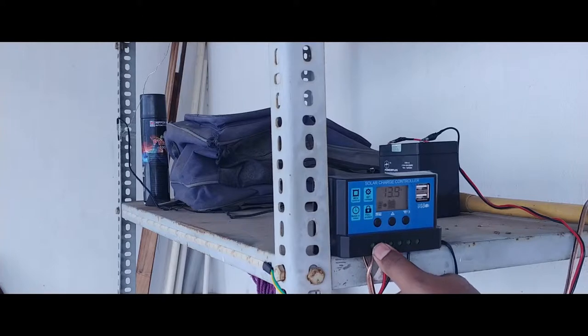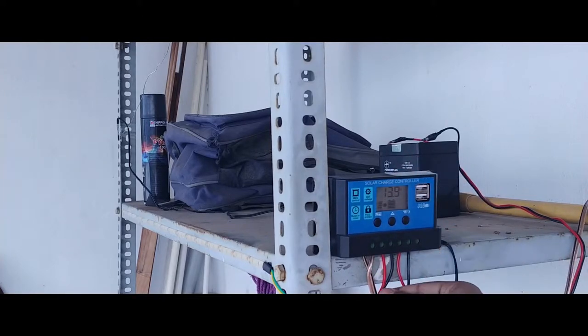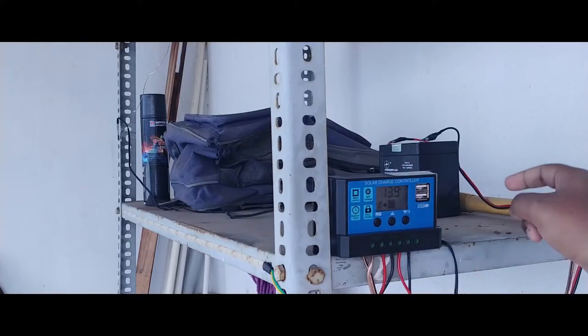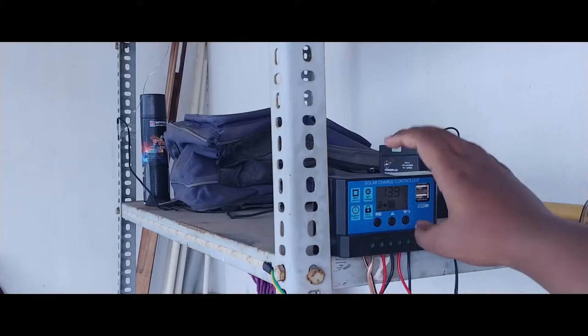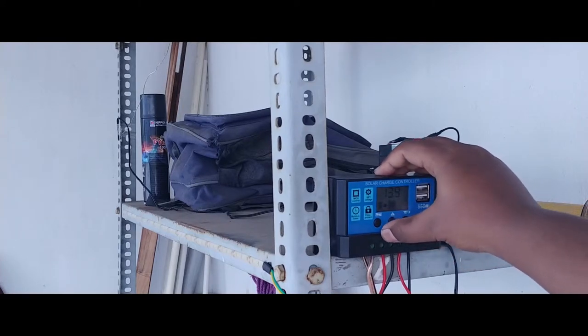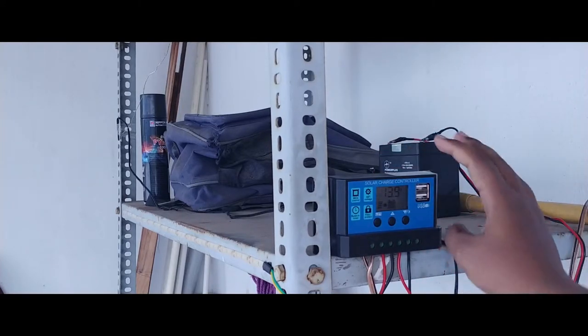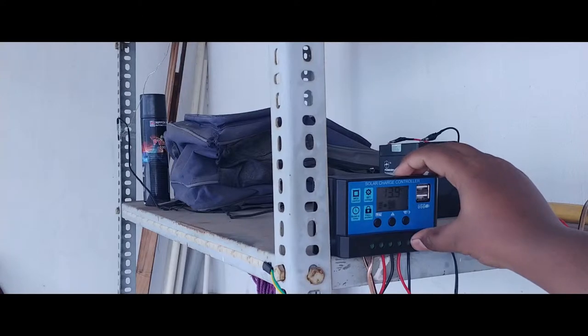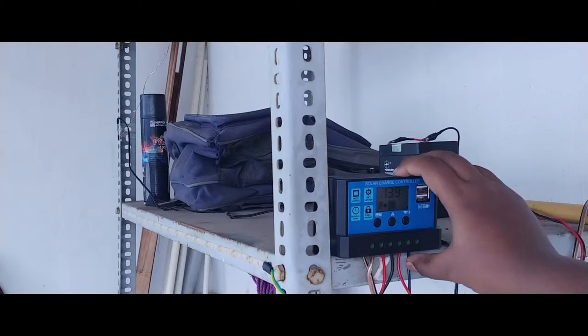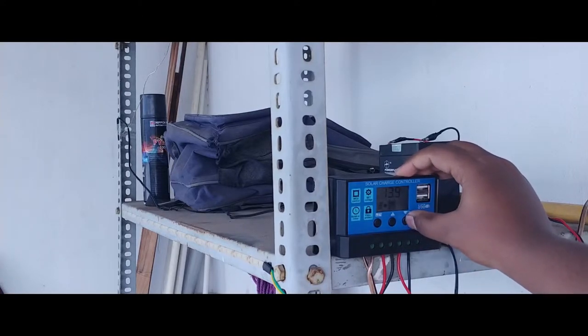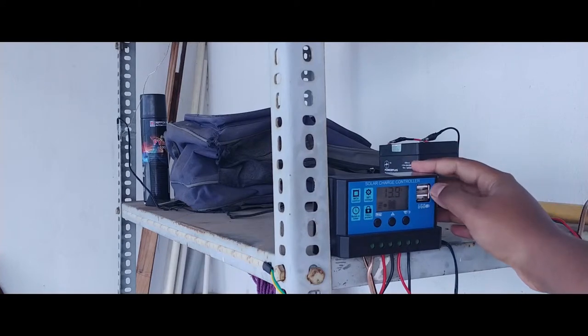This wire is from the battery. They also mention the symbols, so make sure to follow that. Here I have the load output and a dedicated button for the load.